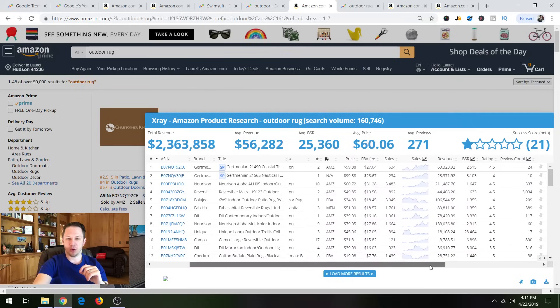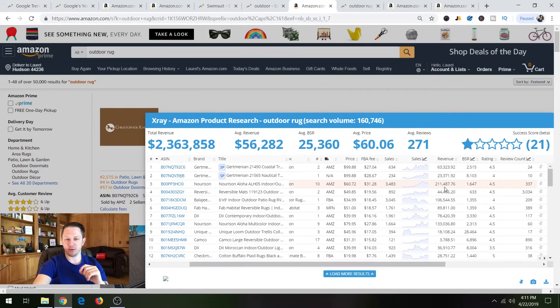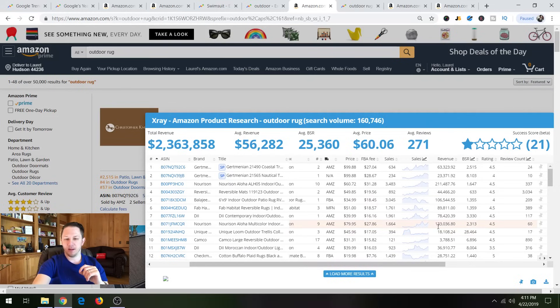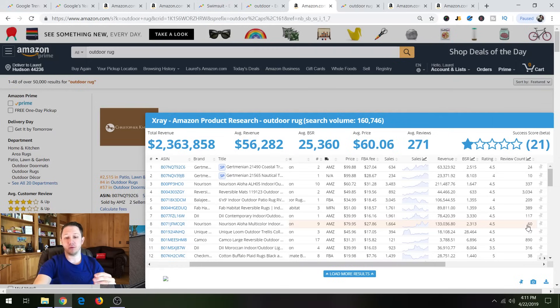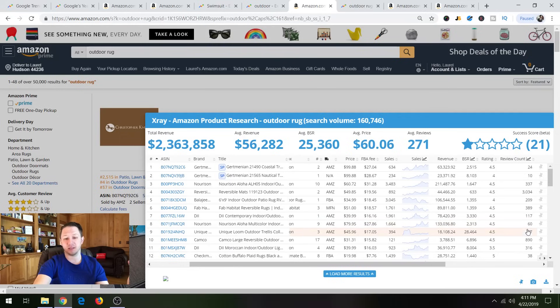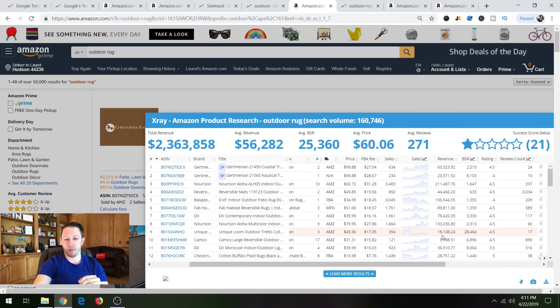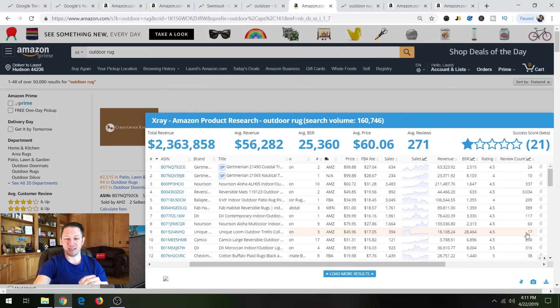So look at the sales here. Look at the revenue. $200,000 a month. $100,000 a month. $78,000 a month. I mean, look at this guy. He's making $133,000 a month with only 60 reviews. 60 reviews. You can get that in five or six months time if you're actively seeking reviews. So look at this guy. He's making $18,000 a month with only 17 reviews.